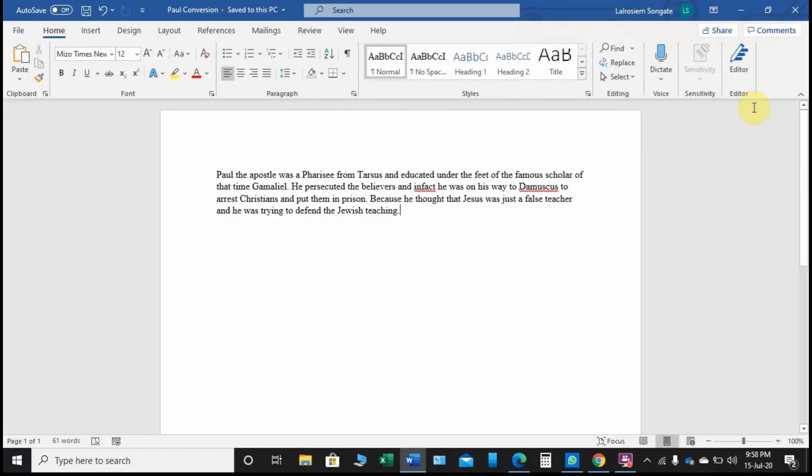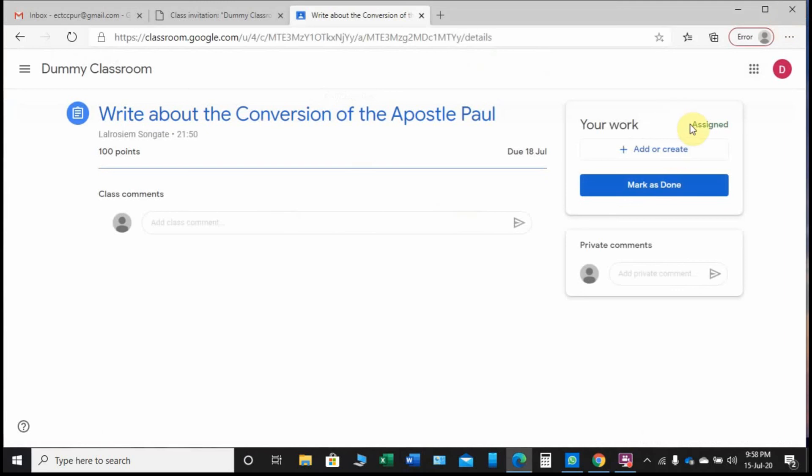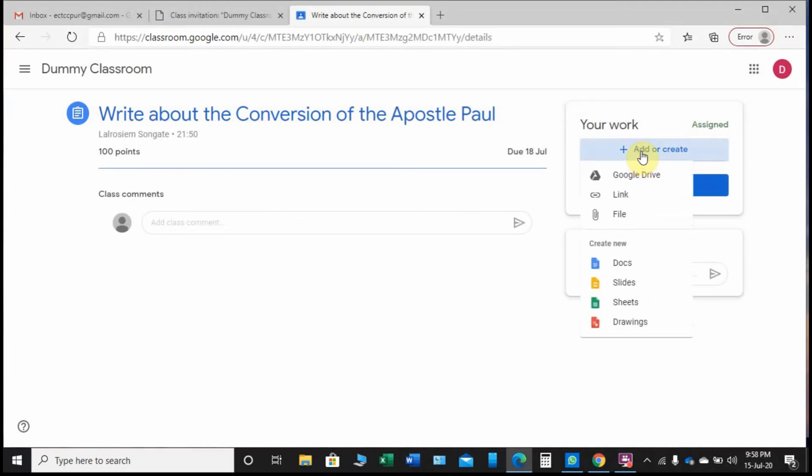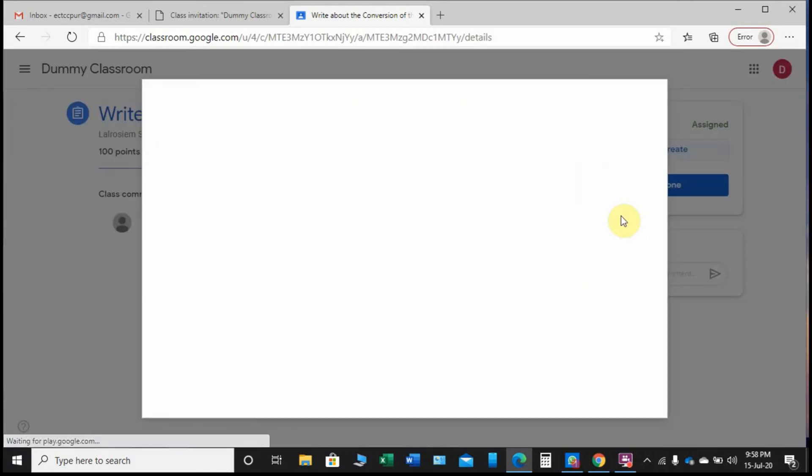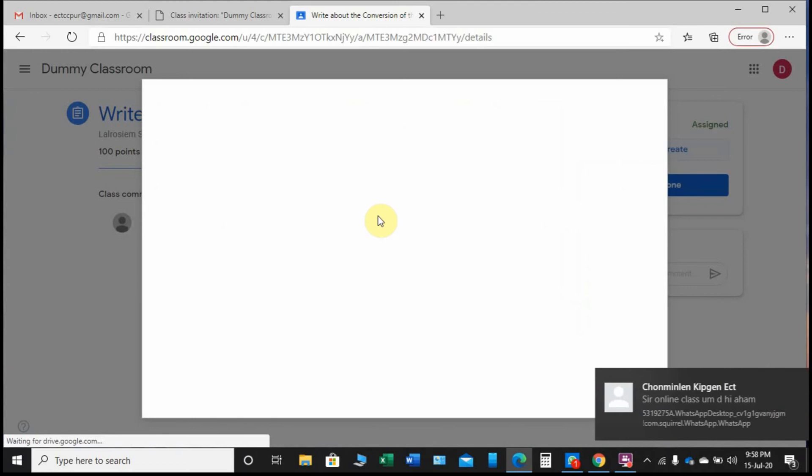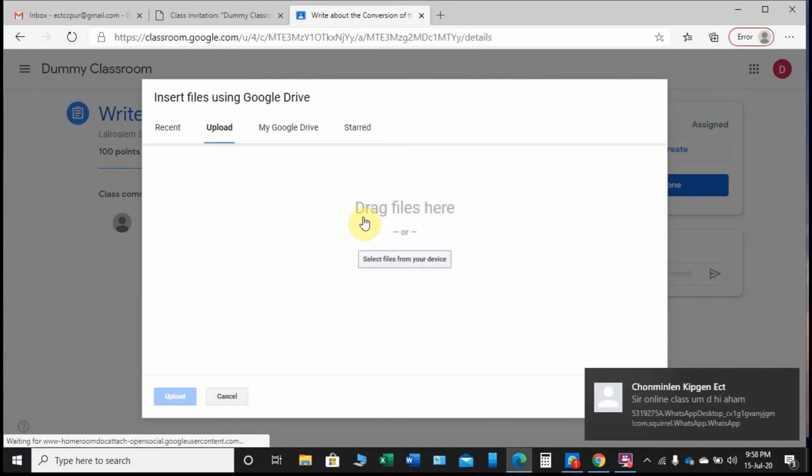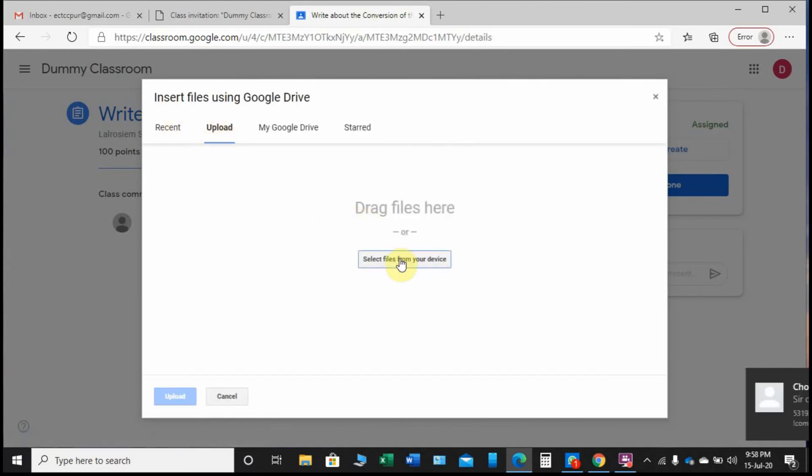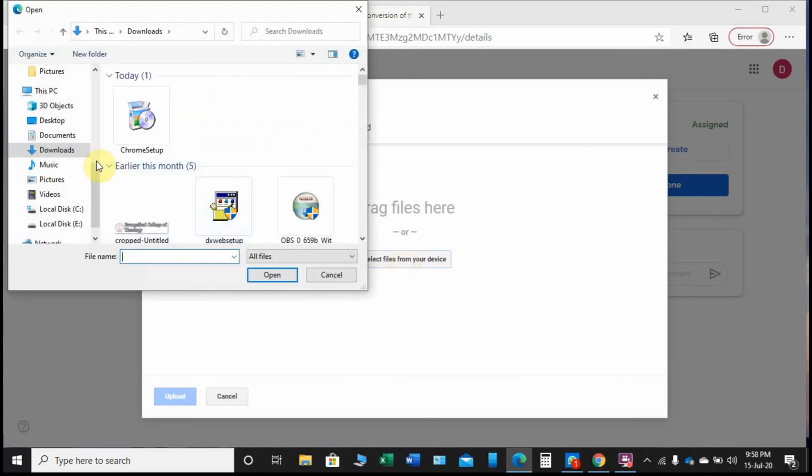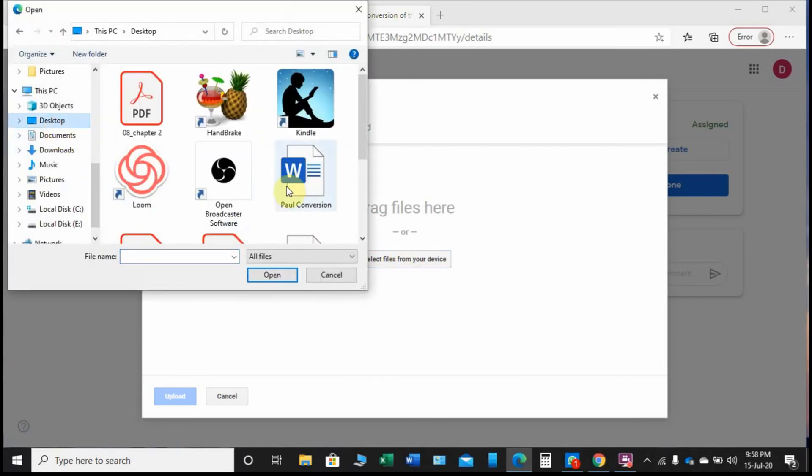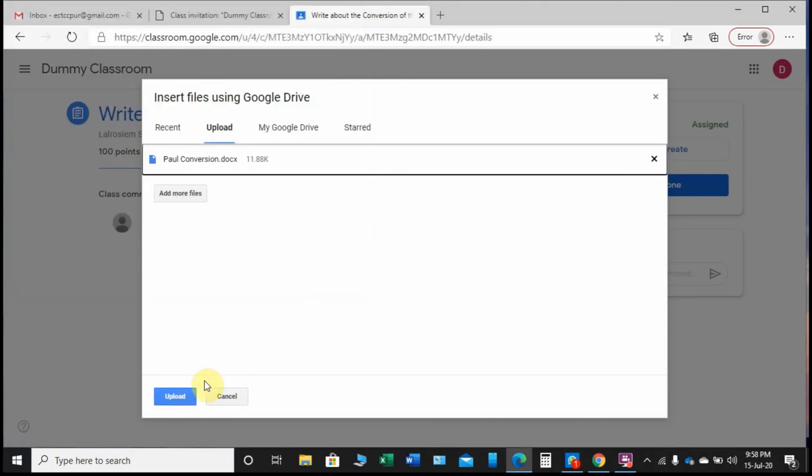I come here to 'Add or create.' I go here and then I click, I select 'File,' and then I select this one and go to desktop. Here is my assignment - I open it and then I click 'Upload.'